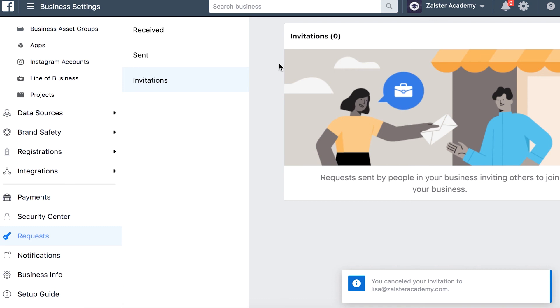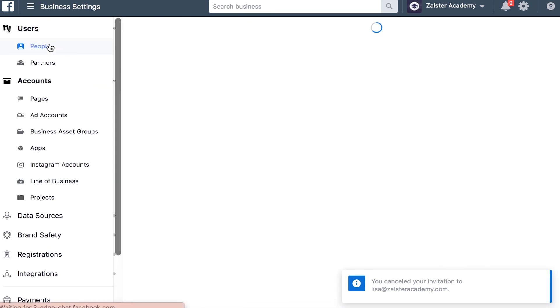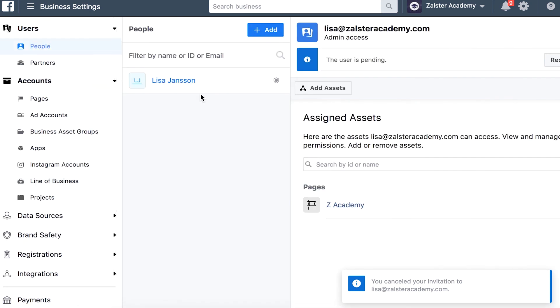And if you go up to people again, you will only see my name again. So hope you enjoyed this tutorial and I'll see you next time.